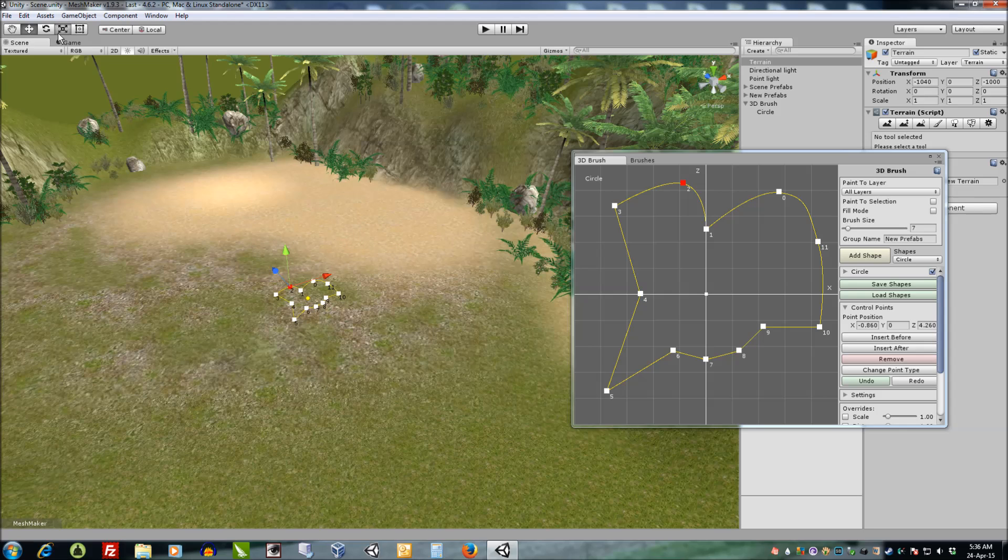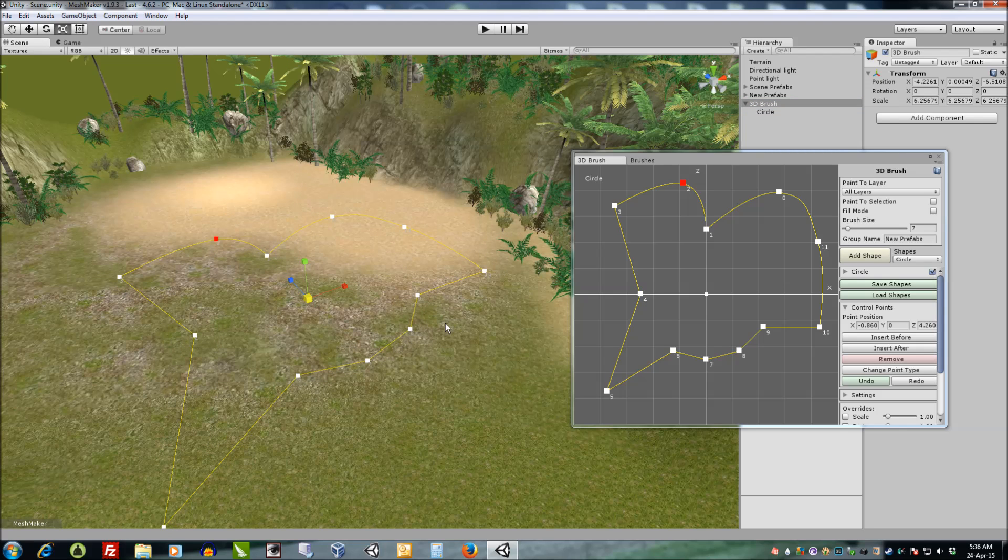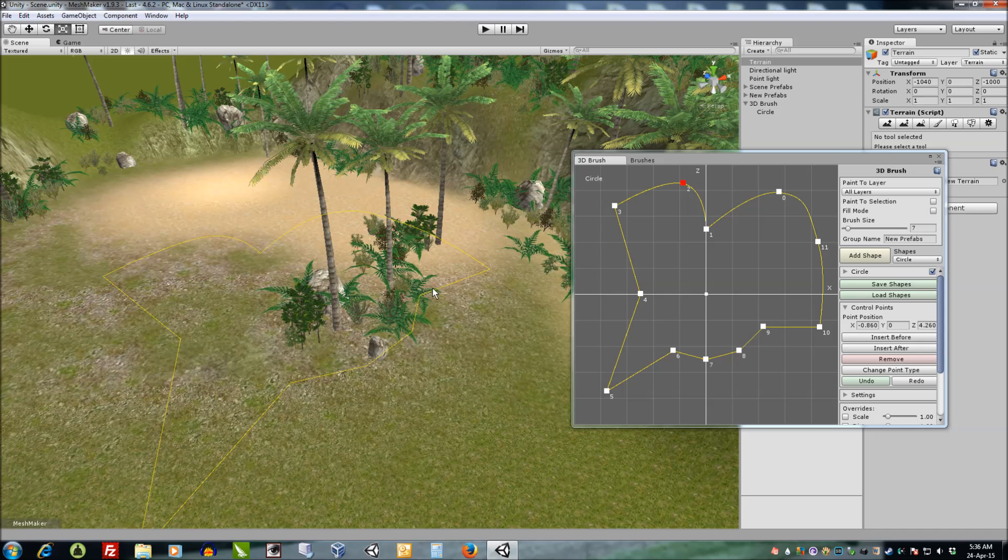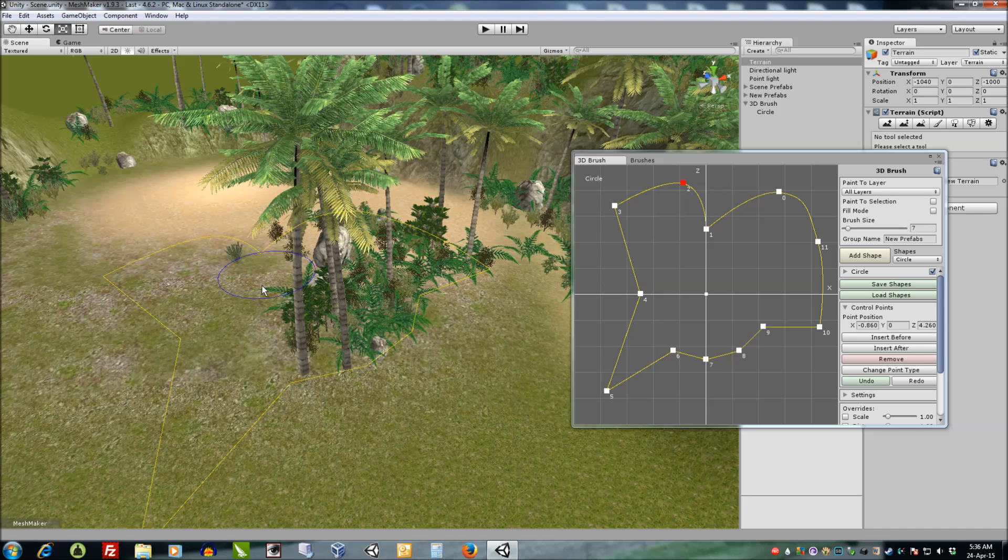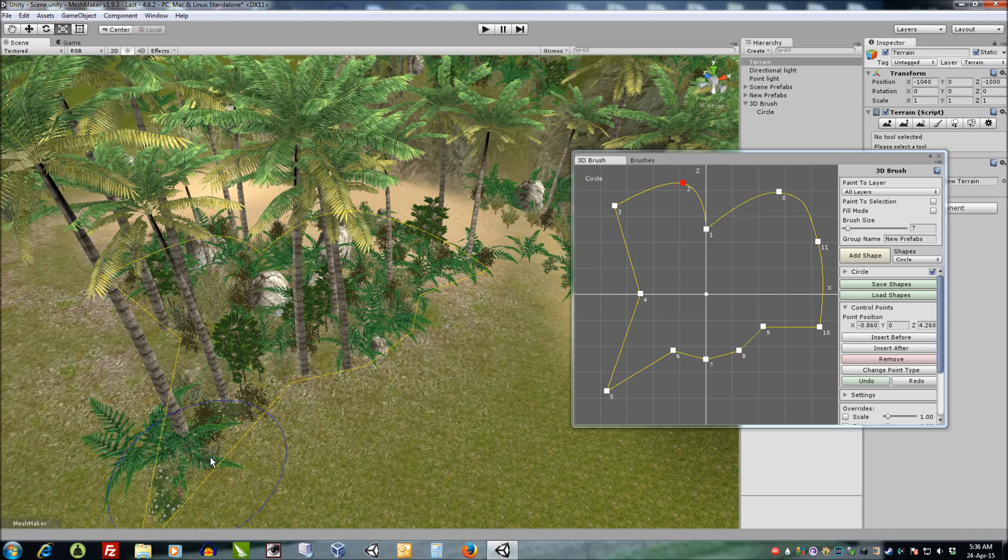We can also scale the shapes and when a shape is selected, when we paint it will only paint to that shape.